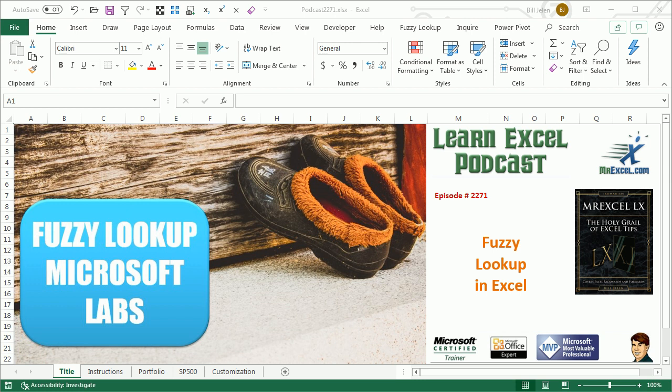Learn Excel from MrExcel podcast episode 2271: Fuzzy Lookup in Excel.